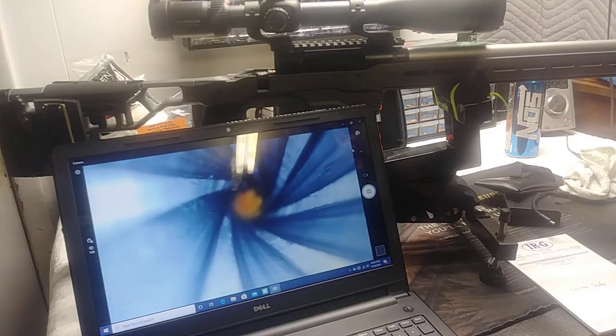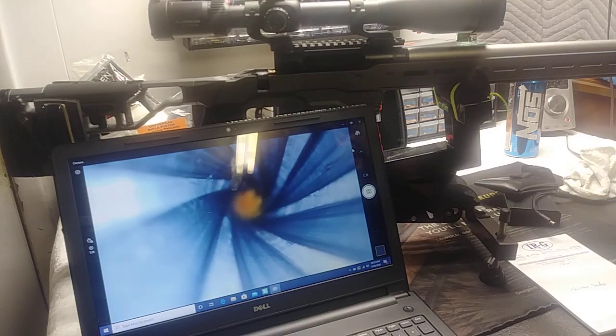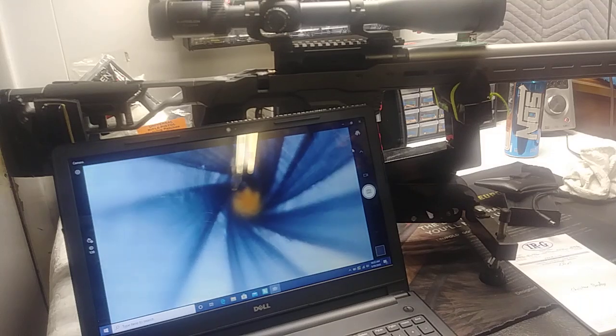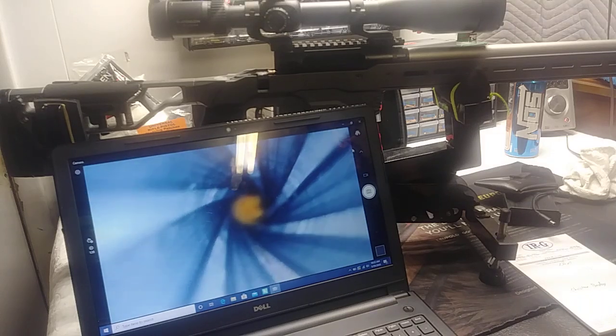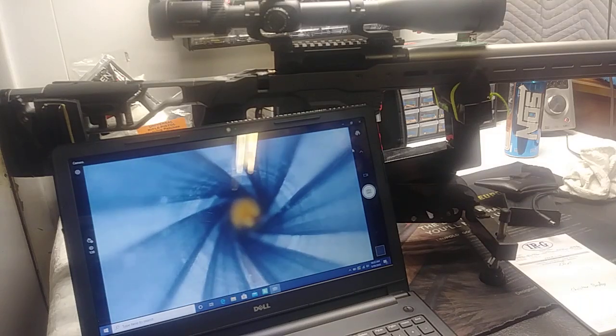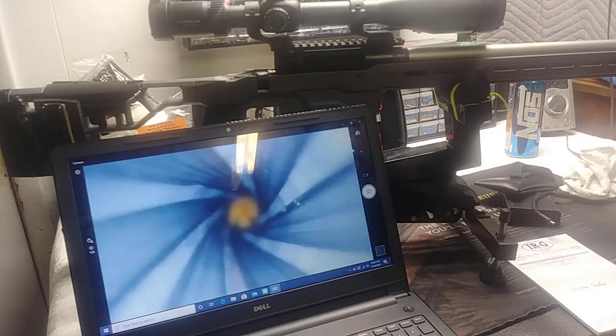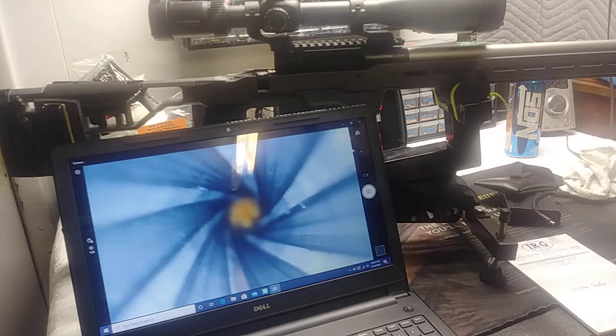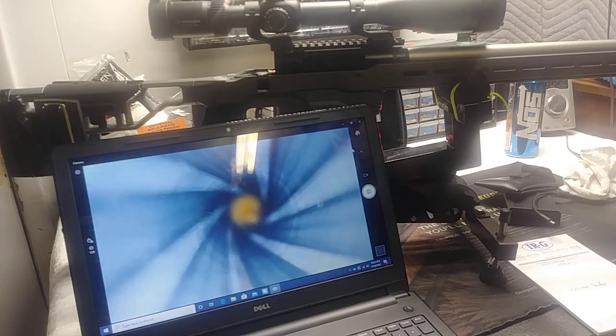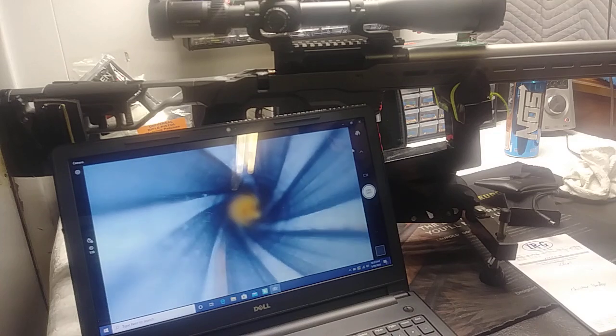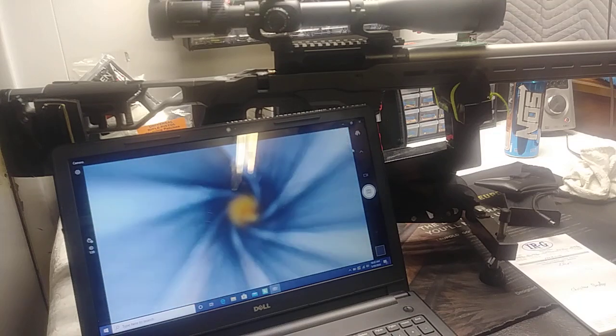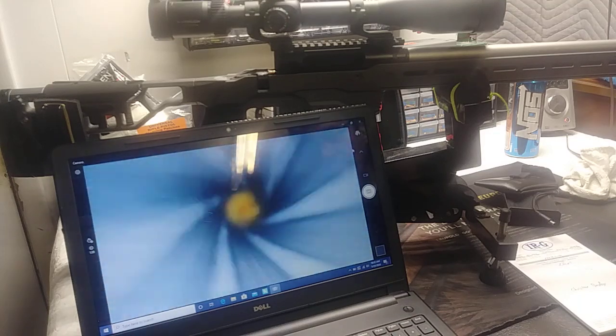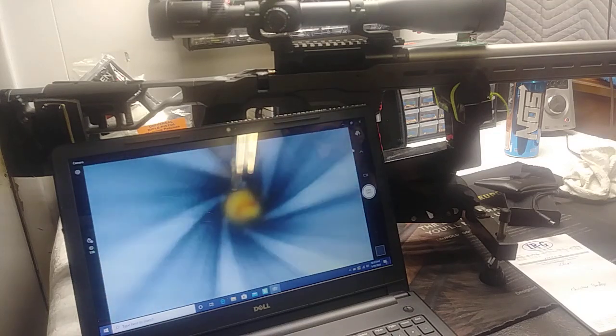As you can see, Mr. Bedoy was quite correct in that there are six lands and grooves there. So this is not a 5R rifle barrel, it's a 6R with a 1 in 8 twist.